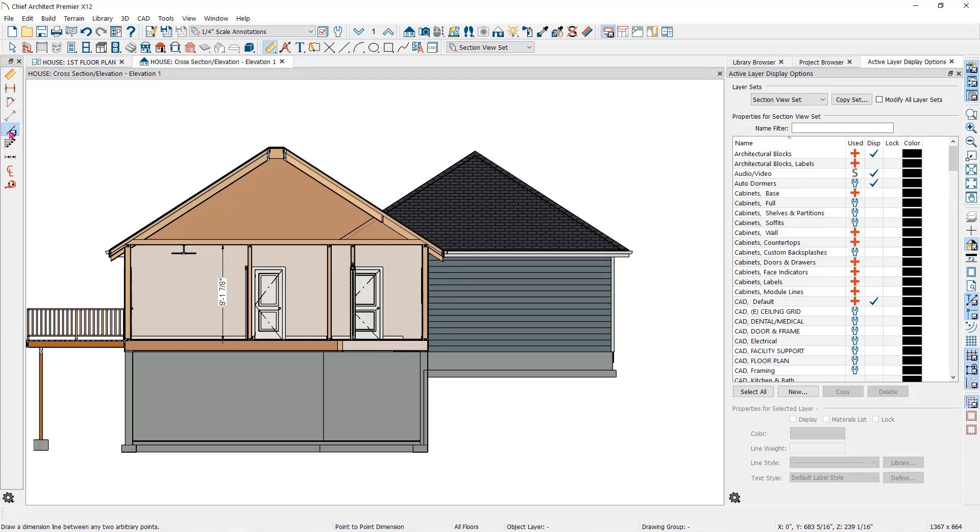If the dimension tool won't locate the object you're trying to dimension, you can use the point-to-point dimension tool.